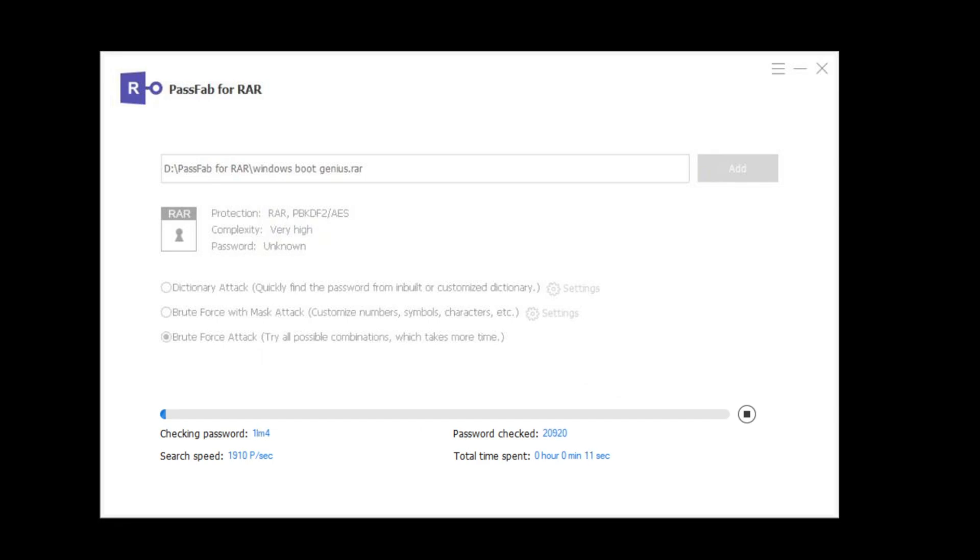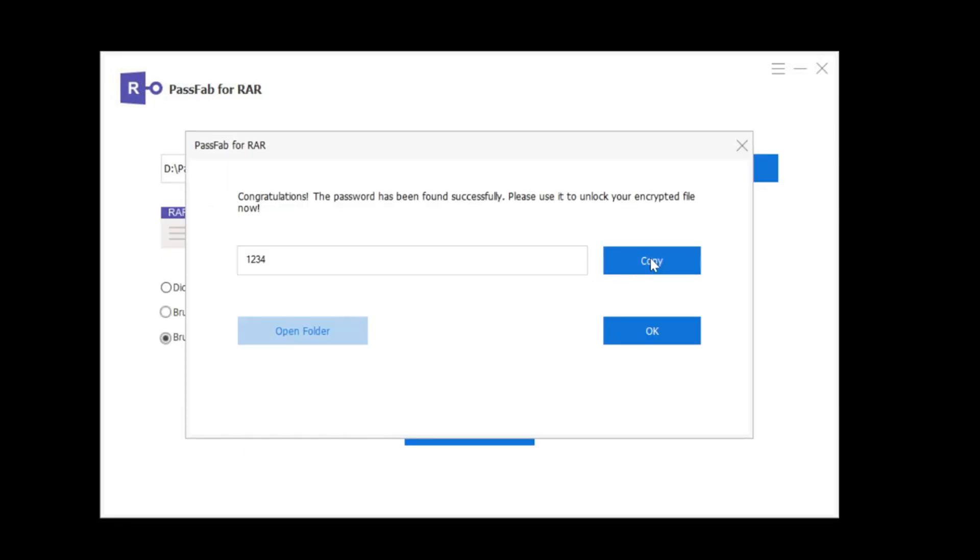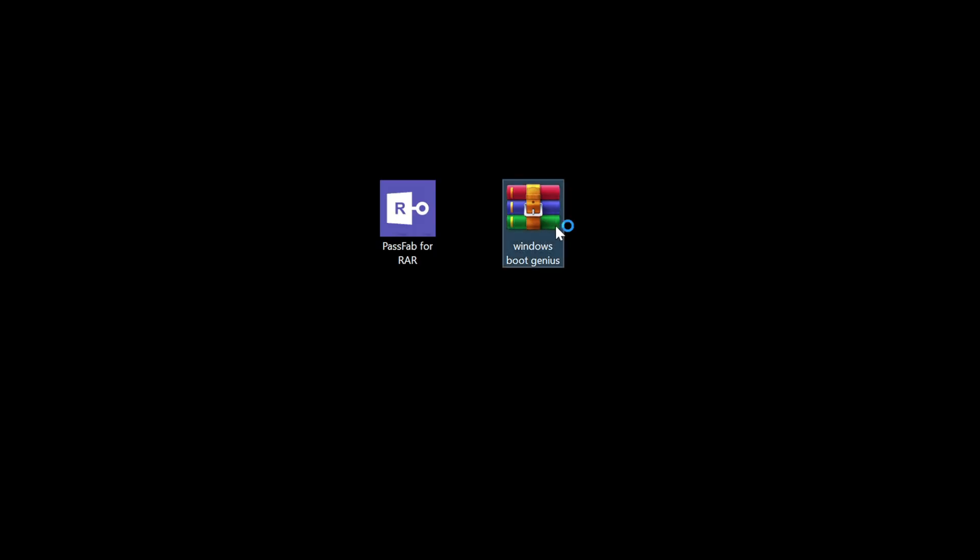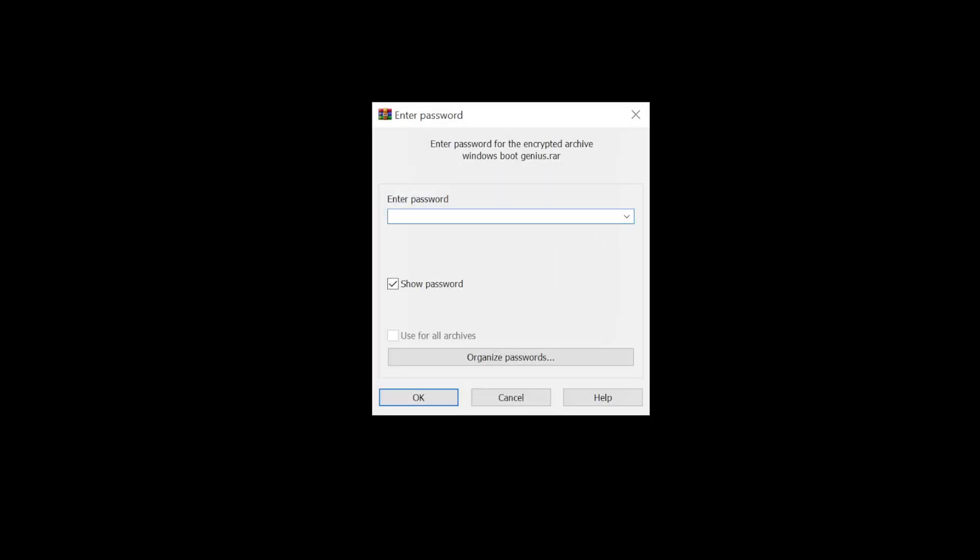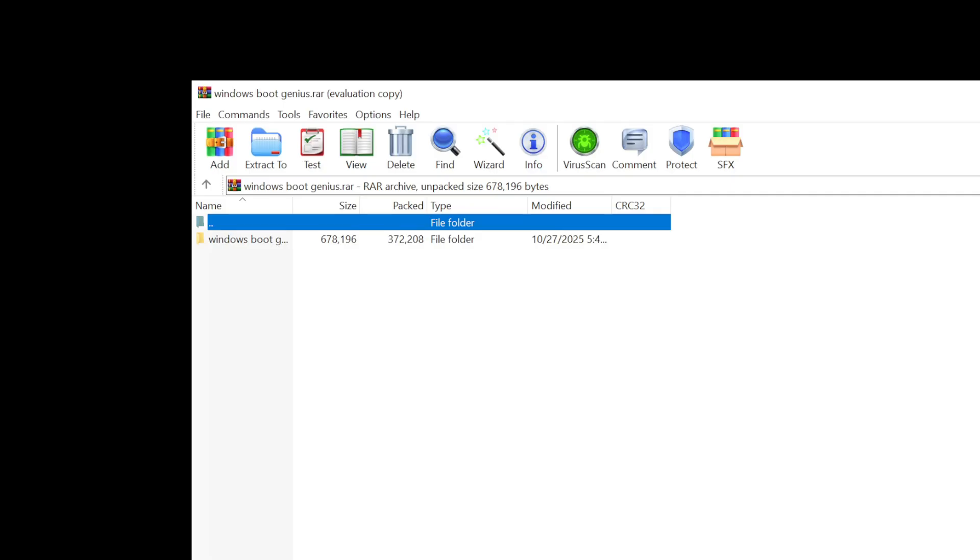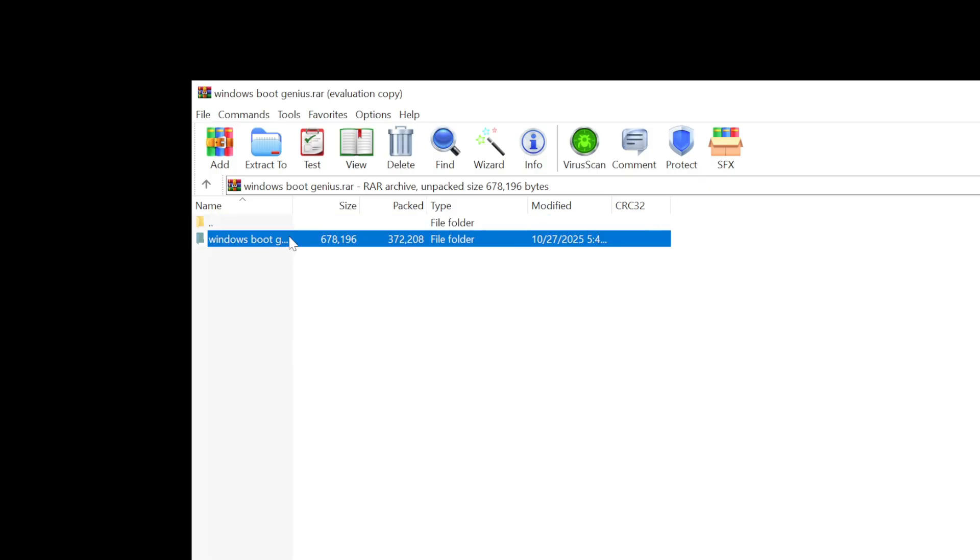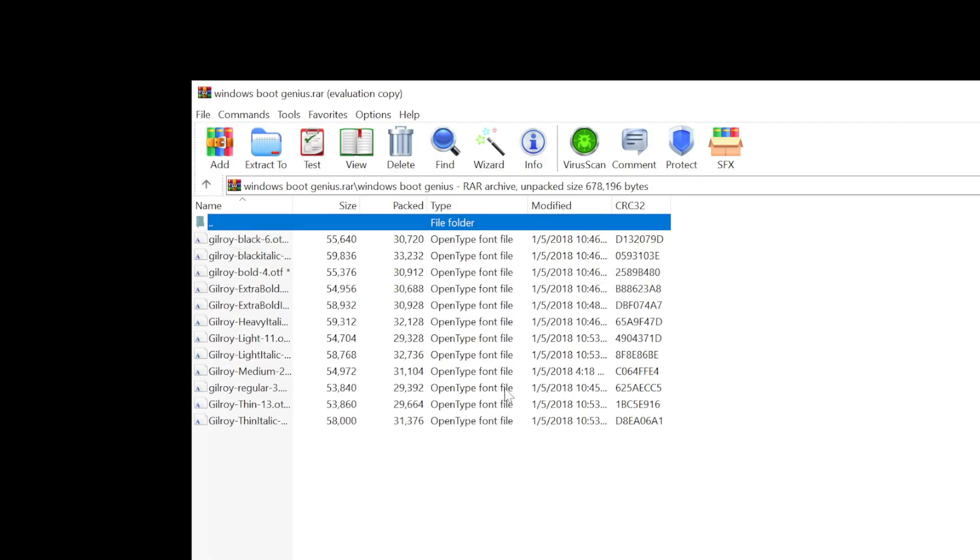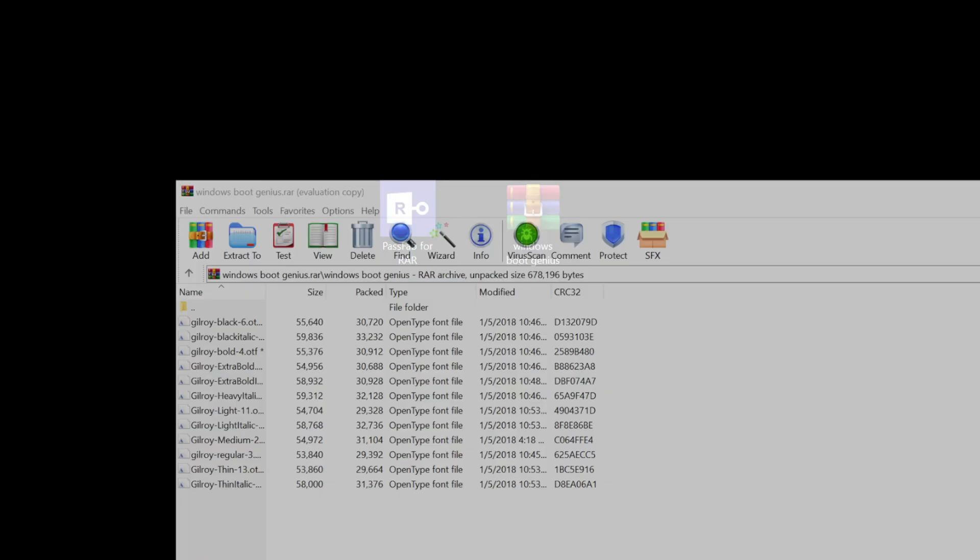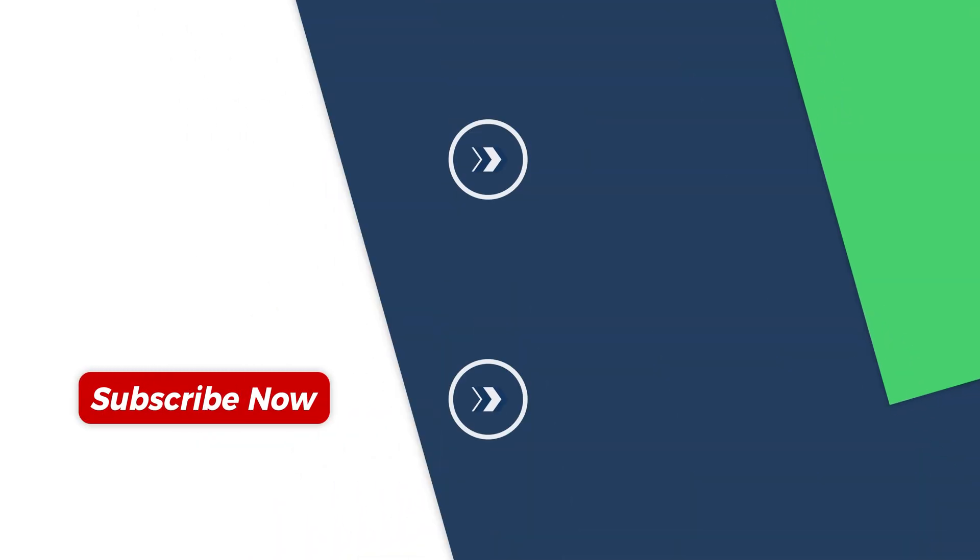Open the RAR file to extract the files. Okay, the files have been successfully extracted. The password recovery process is long, so please be patient while waiting for it to complete.